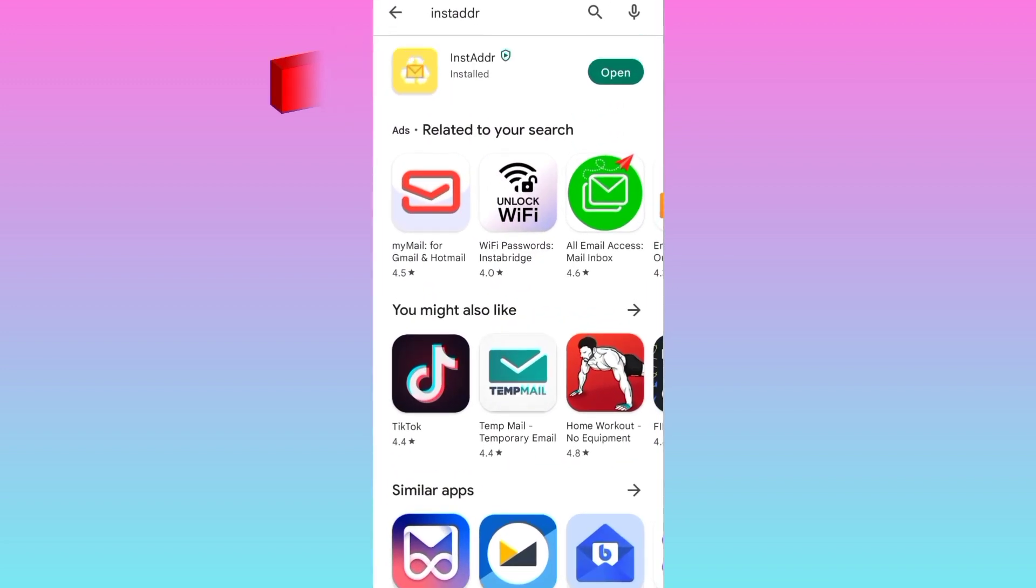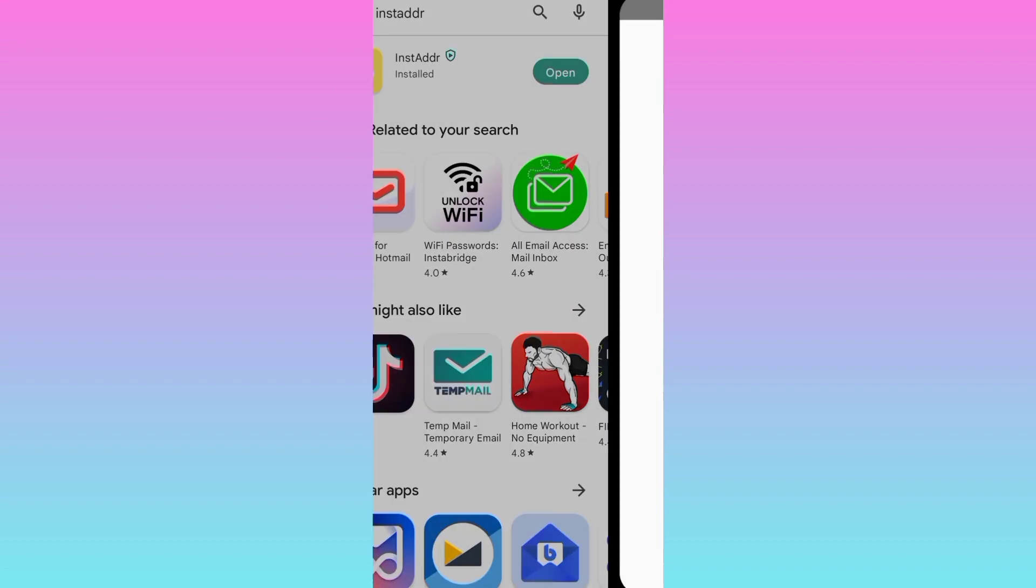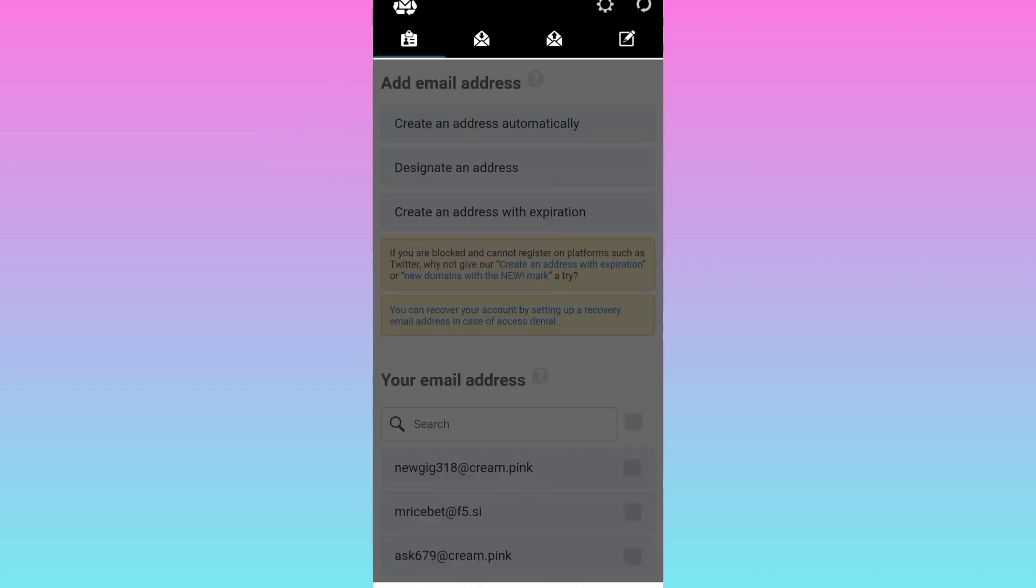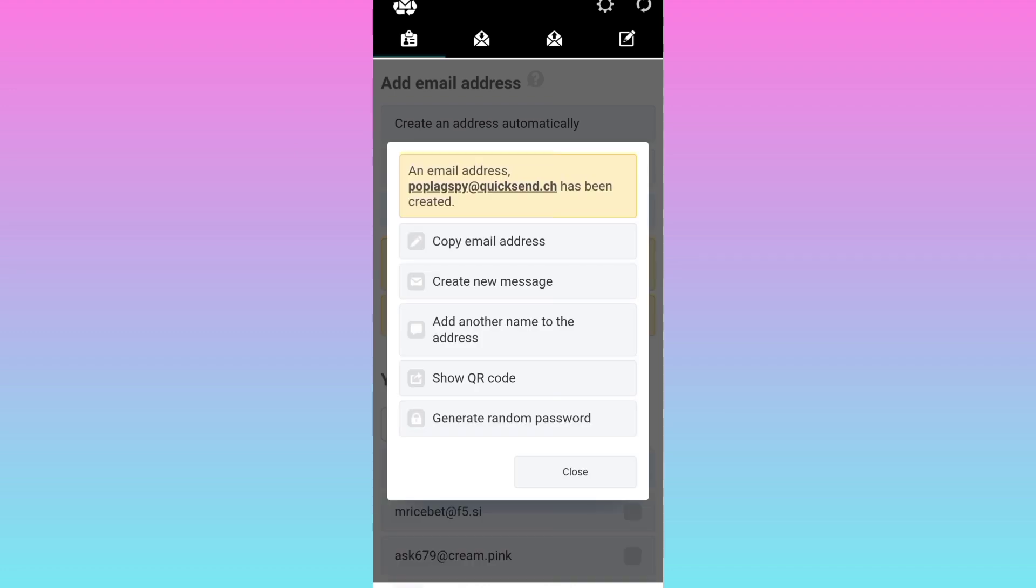Once the application is downloaded and installed, click on open. Upon opening the application, you will see an interface like this. So click on the first option, create an address automatically. Click on copy email address.